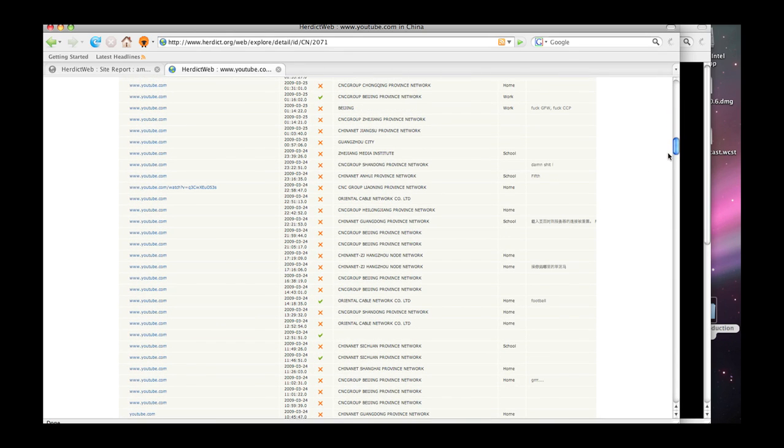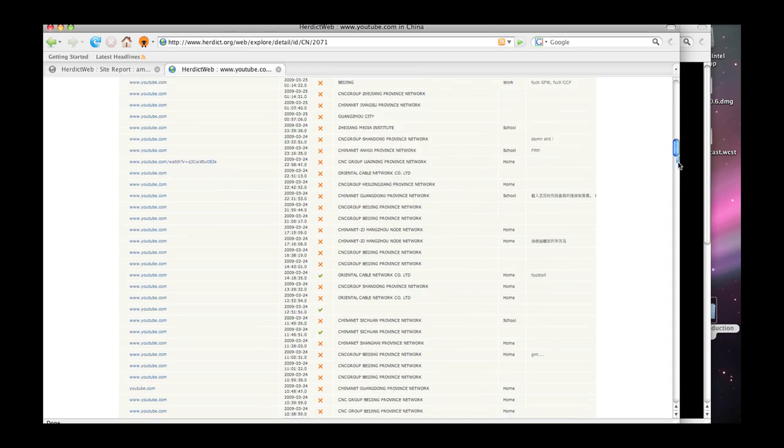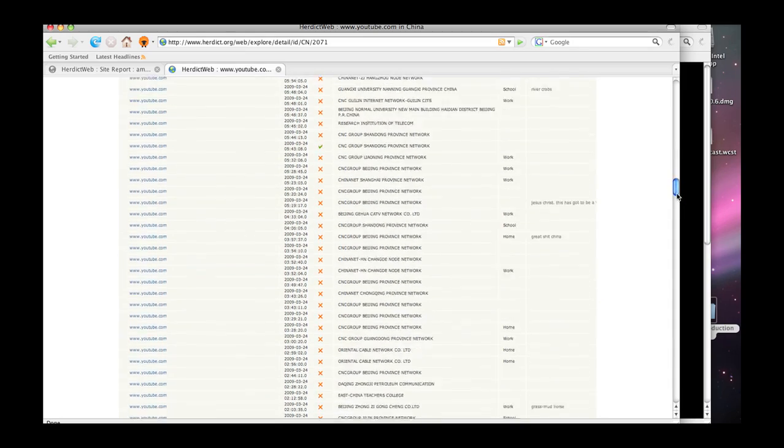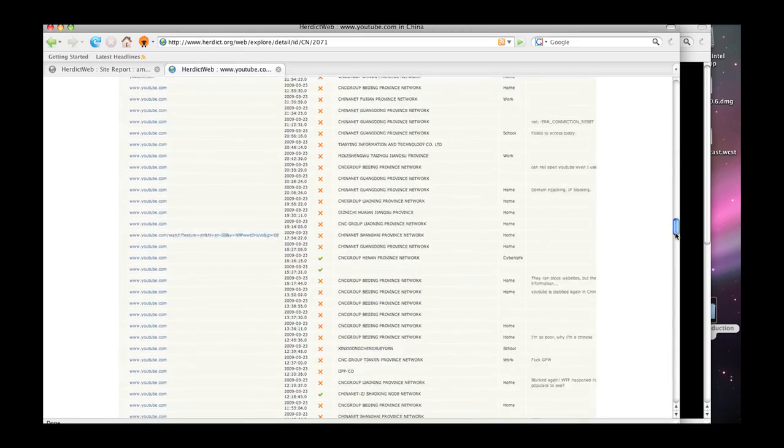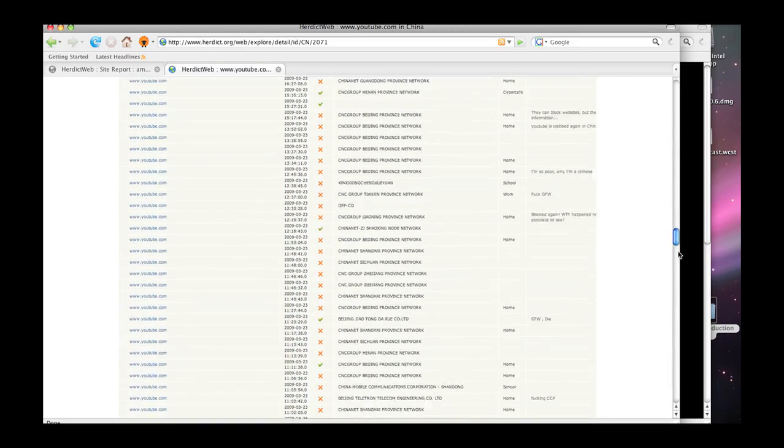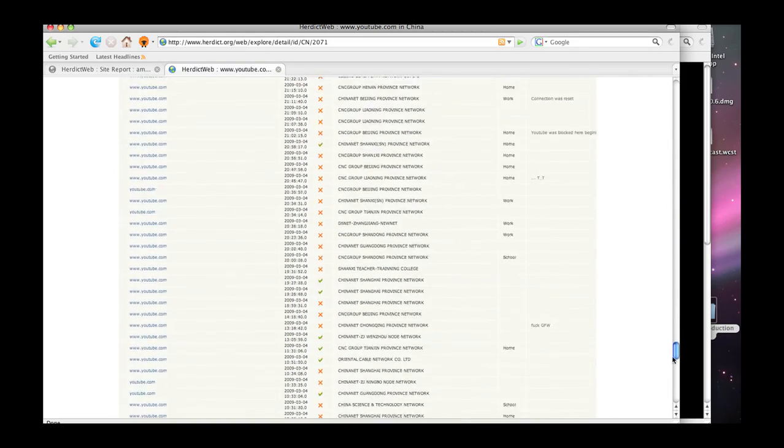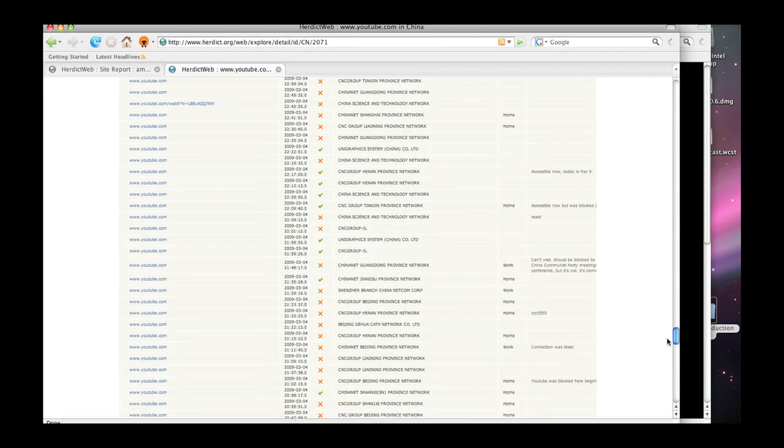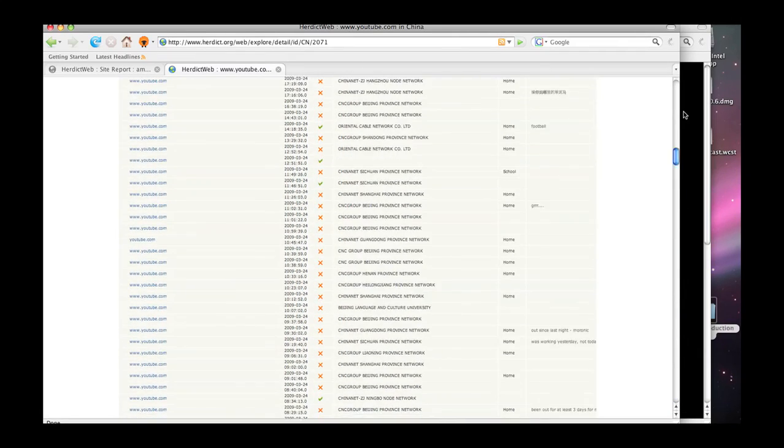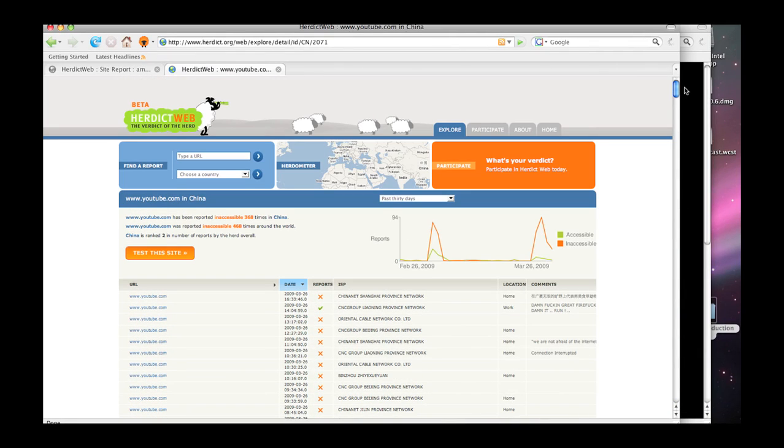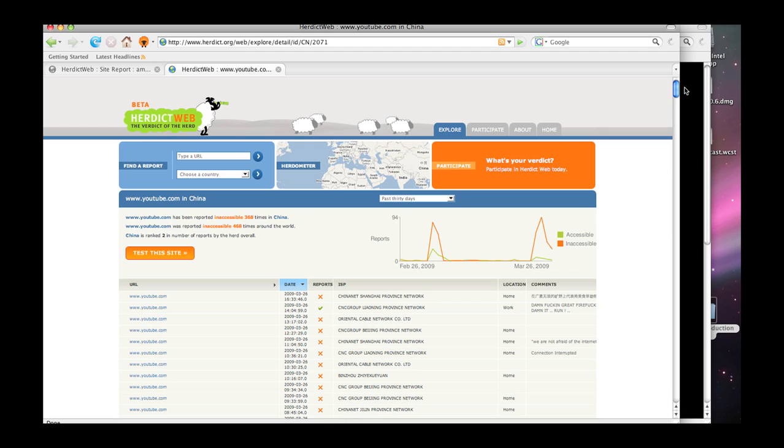So we're hoping that Herdict Web will become a kind of, to borrow a term ill-used by Bill Gates, digital nervous system for the Internet. Something so that when something isn't working, you can come here, take a look, add your own two cents, and together, what is easily accessible to us individually, whether we can get somewhere or whether we can get to the information we want, we can now collectively benefit from and come to an insight about blocking as it happens.